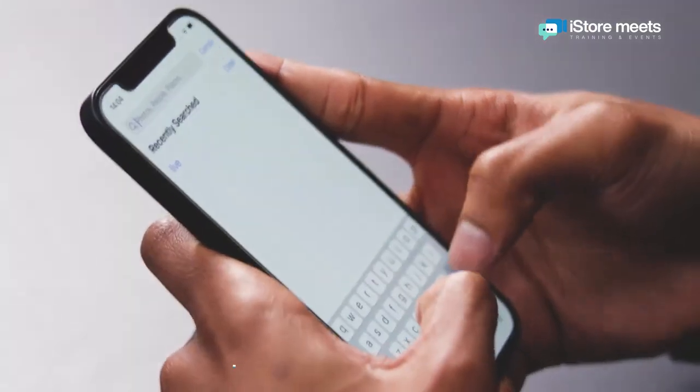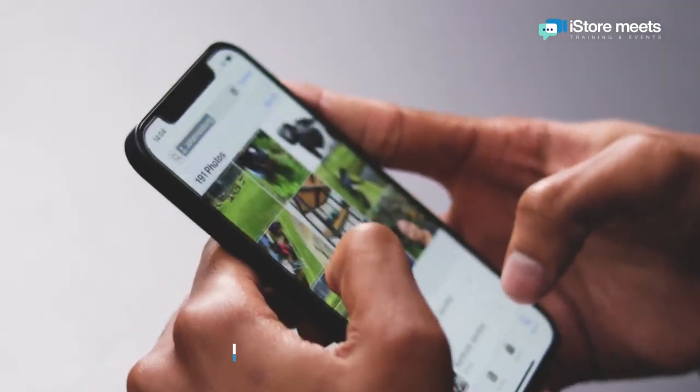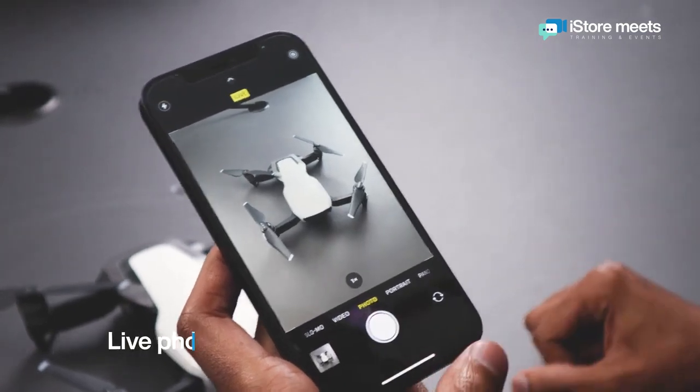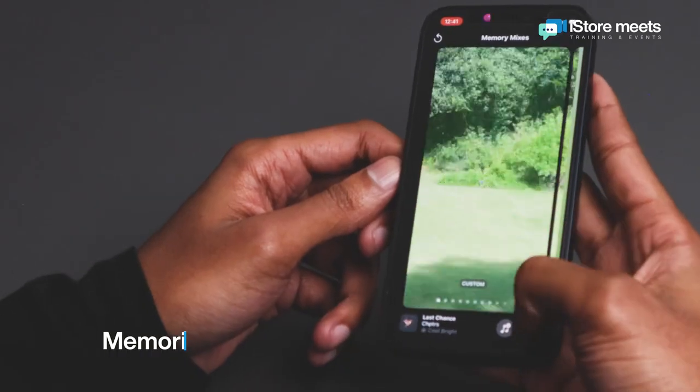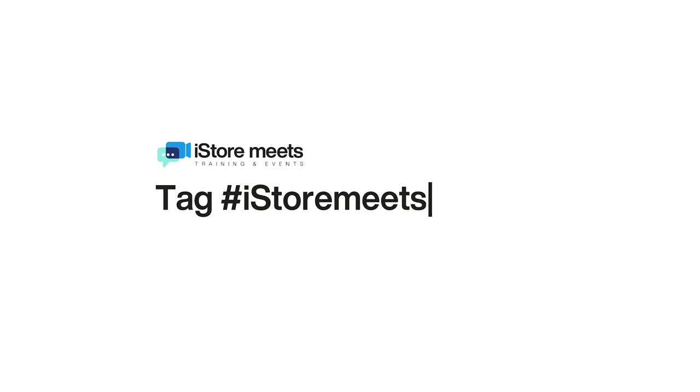Let's take a quick recap on what we've learned today. We looked at finding photos based on who took them, where they were taken, and words that may appear in those photos. Then we looked at Live Photos — how to take them and edit them by adding amazing live effects. Lastly, we edited memories by adding music and changing effects to make them more lively and interesting so we can share them with friends and family. Don't forget to use all these tips and tricks to get the most out of your iPhone, and use the hashtag iStoreMeets to share what you've learned today.